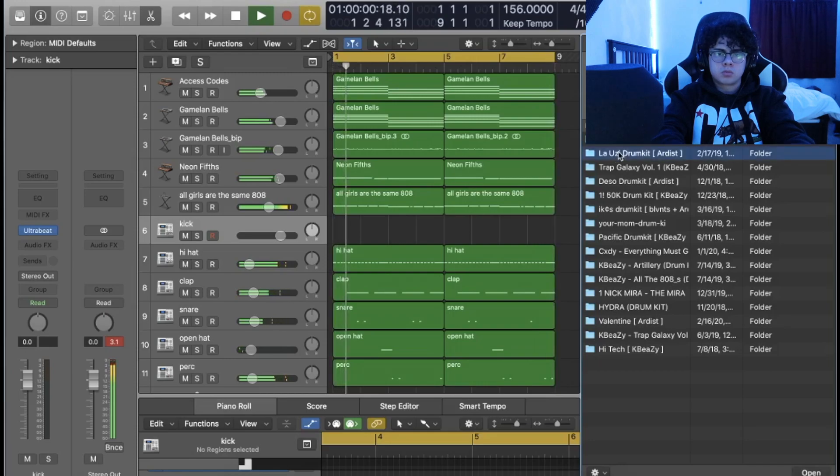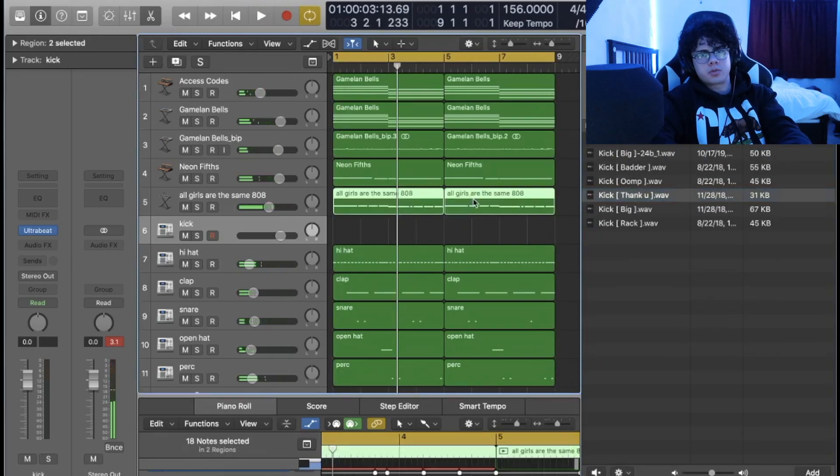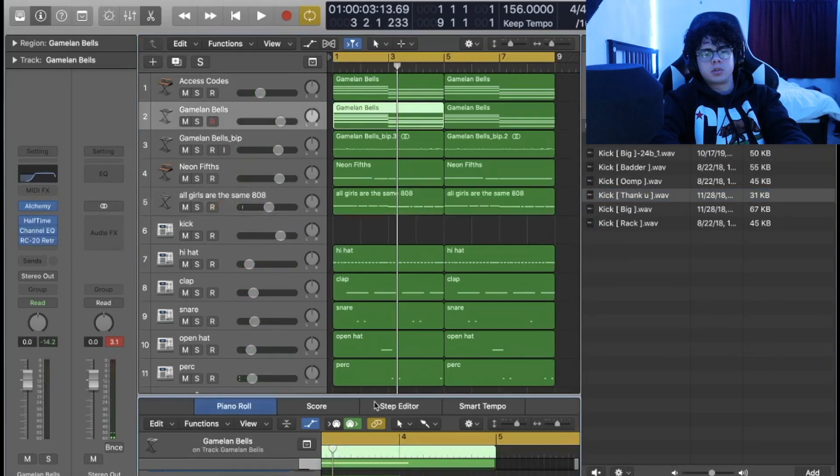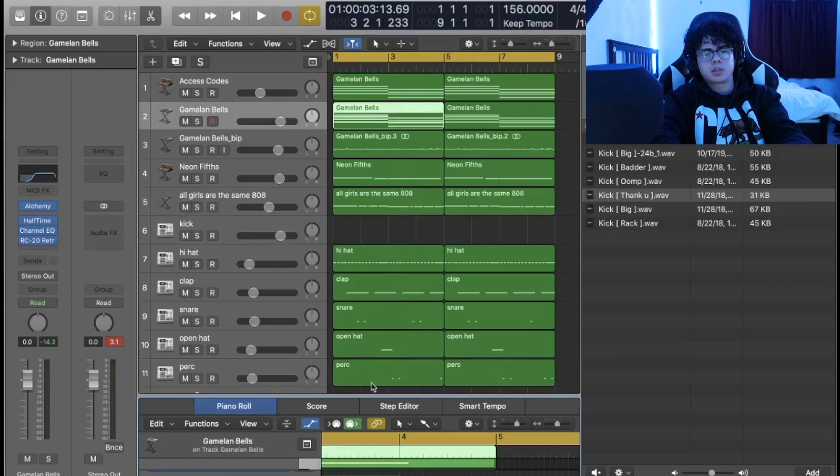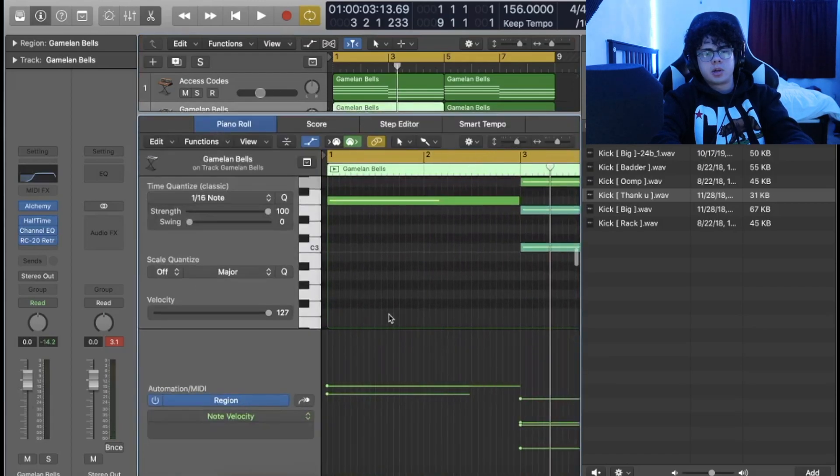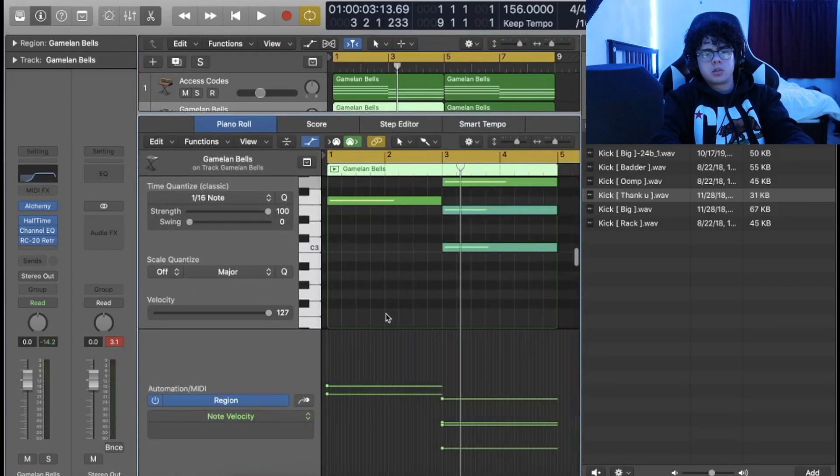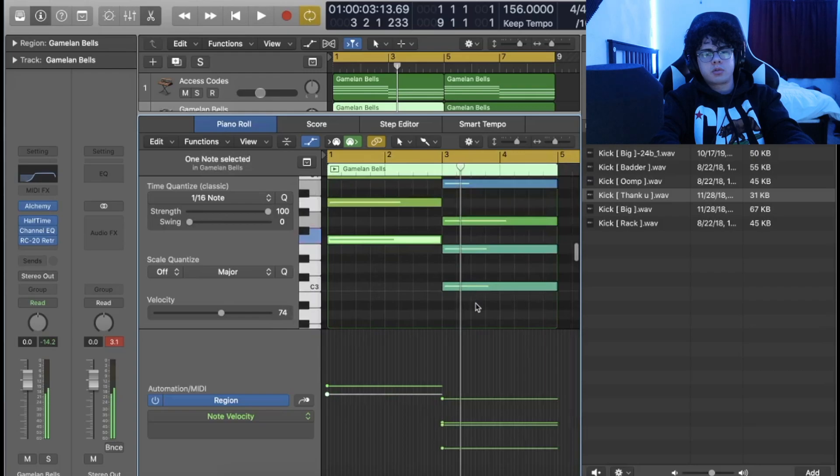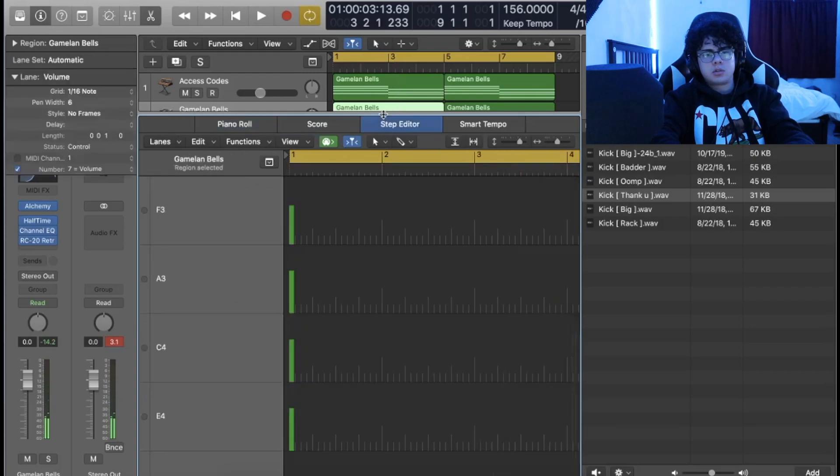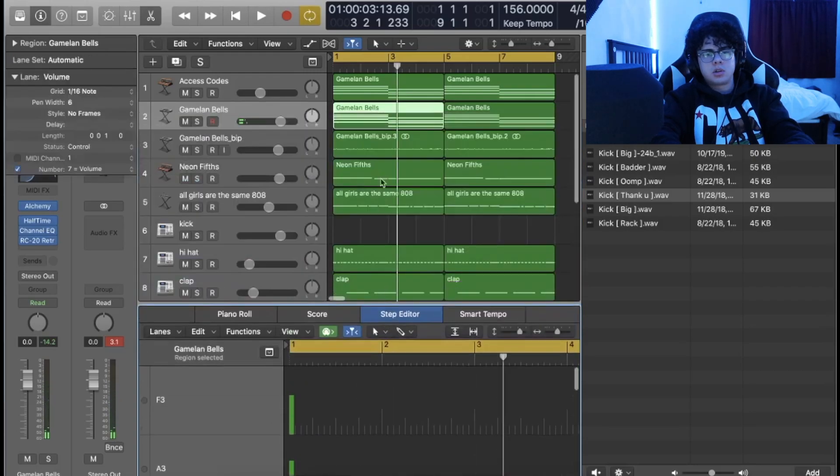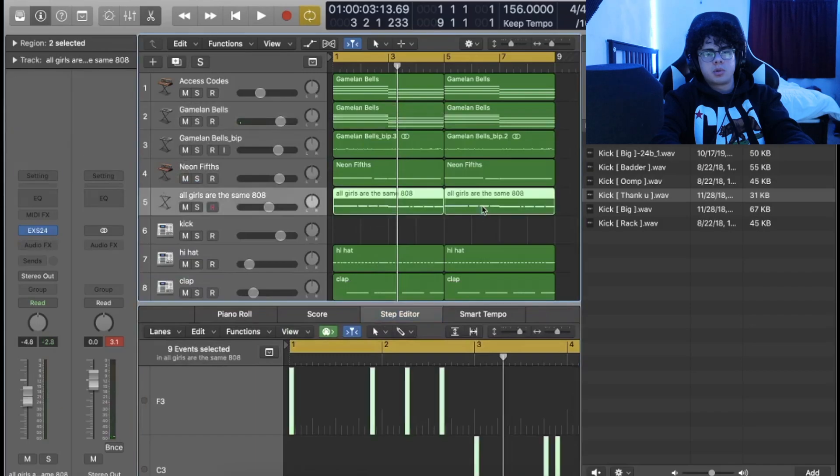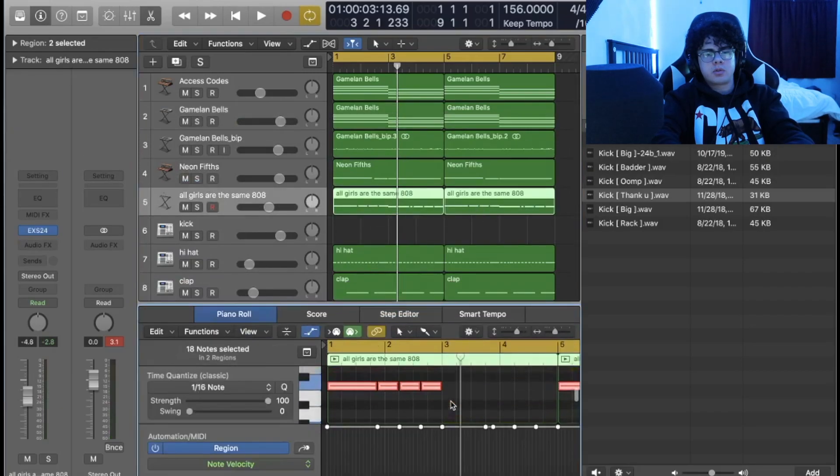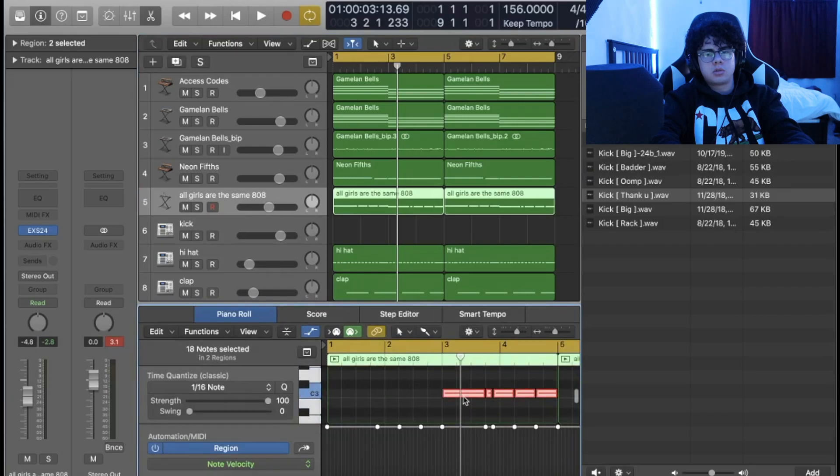I got the notes for my 808 just based on the bass notes of my chords. So it's F, F, and C. And bada bing bada boom, there's an F and there's a C.